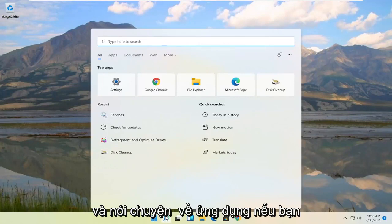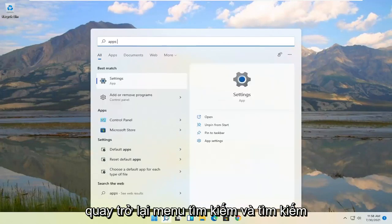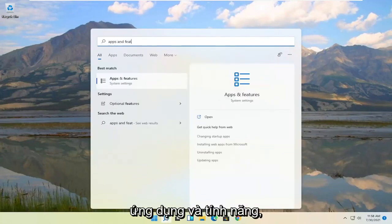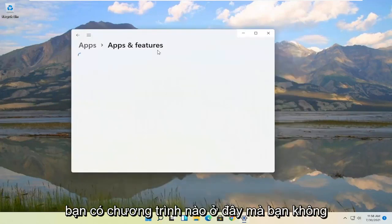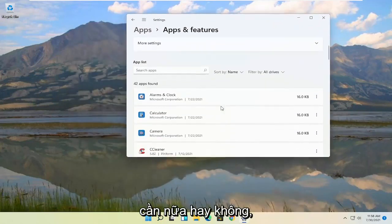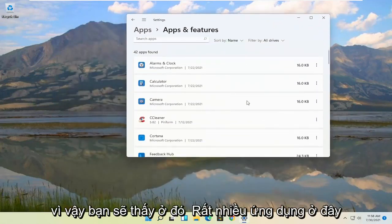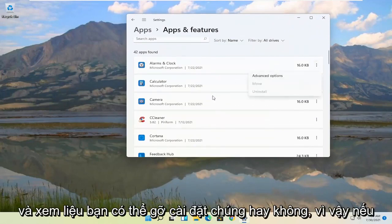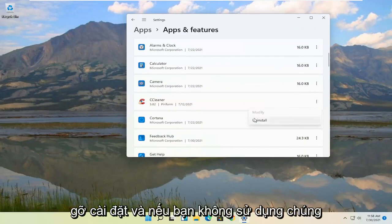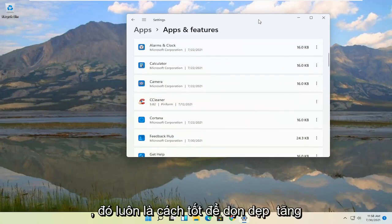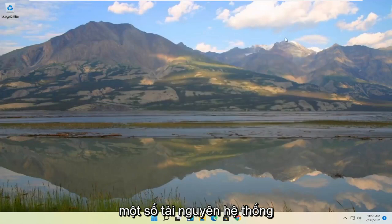And talking about applications, if you go back into the search menu and search for apps and features, go ahead and actually check and see if you have programs in here that you don't need anymore. You see there's a lot of apps in here. Go ahead and actually go through them and see if you can uninstall them. If you've installed applications you can go ahead and uninstall them if you're not using them anymore. That's always a good way to clean up some system resources.